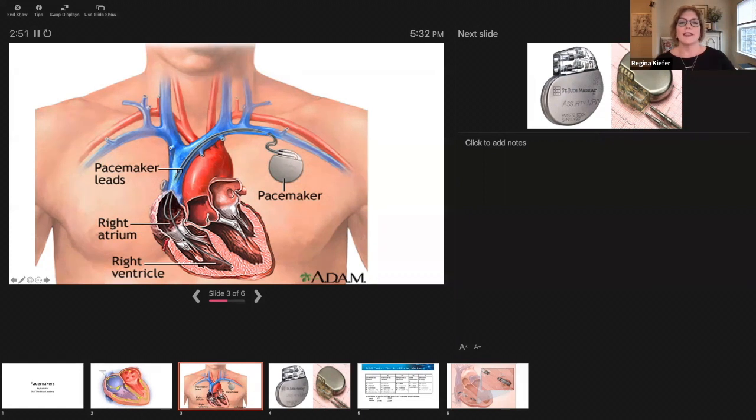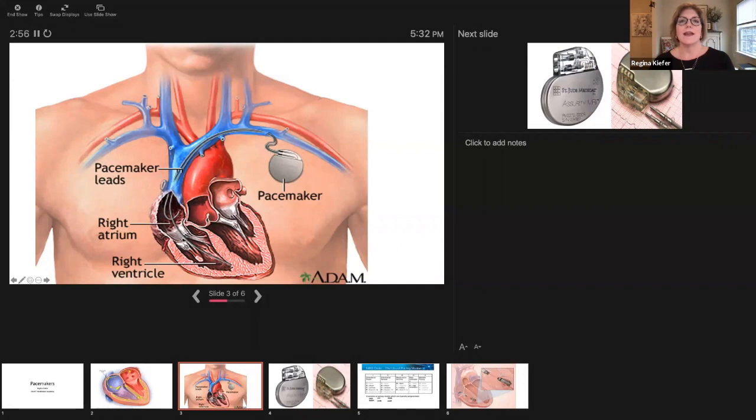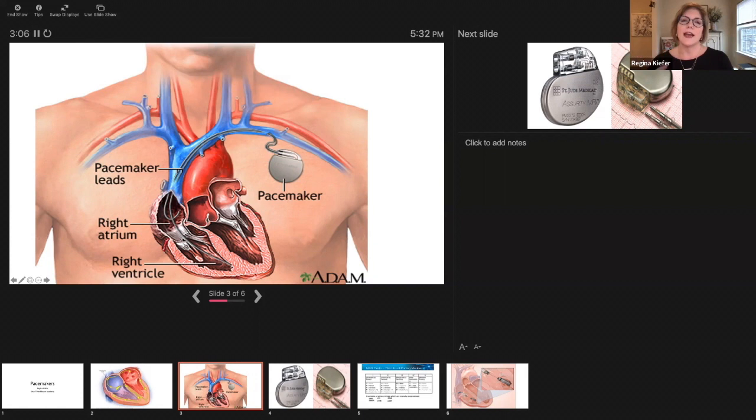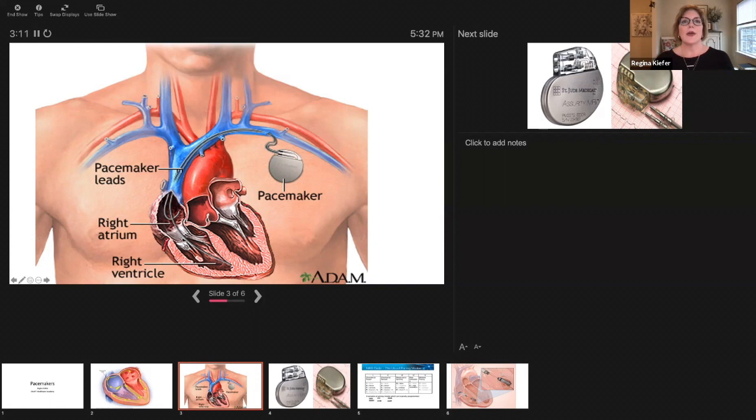This is just an overview of what the pacemaker looks like going in. We scrub the chest, we access the subclavian vein, and the left side is the preferred side because that's usually the dominant side. Two different leads. Pacemakers can have one lead or two leads but in this picture we have two.